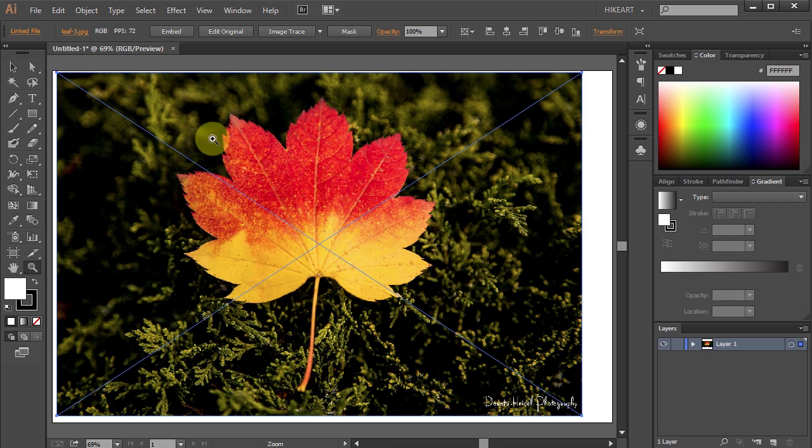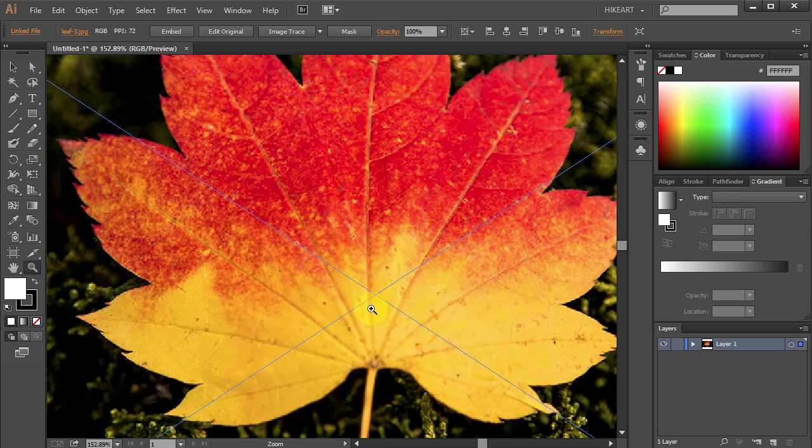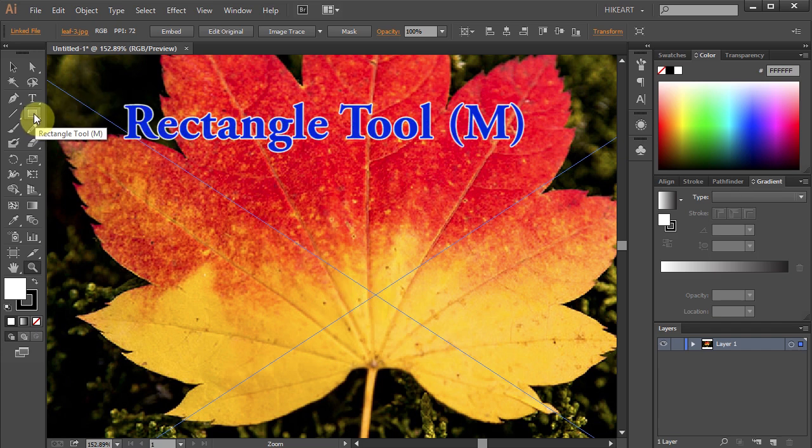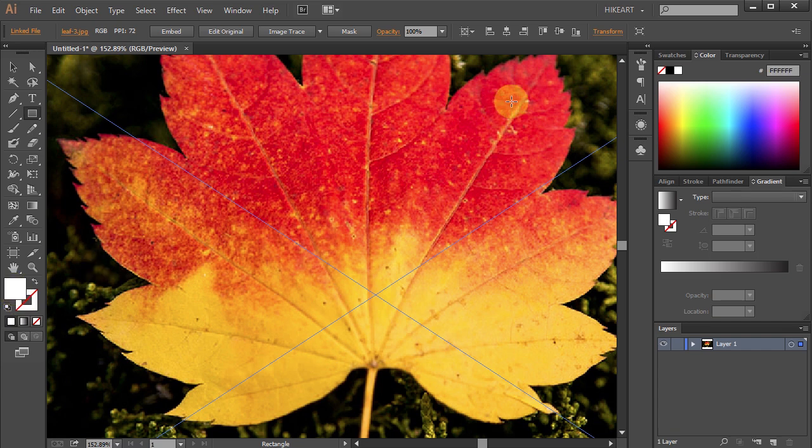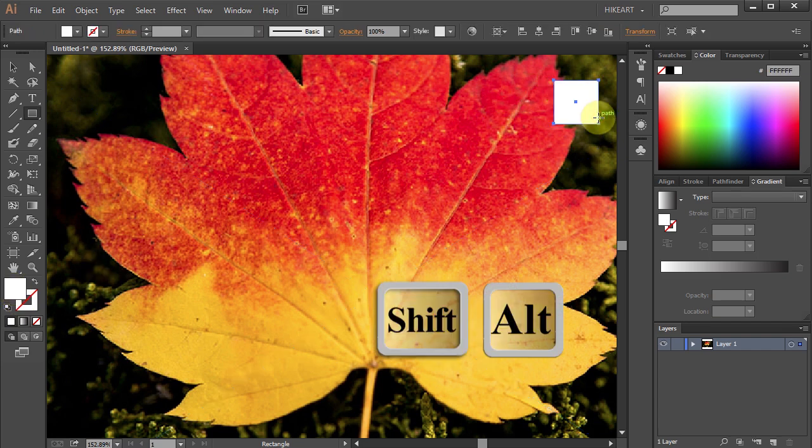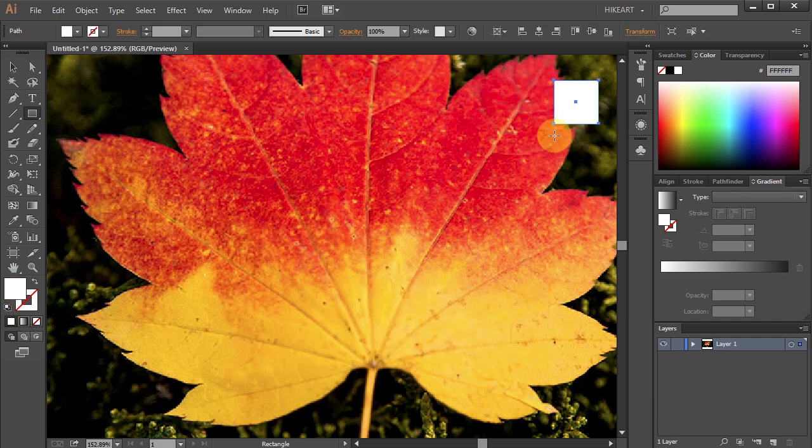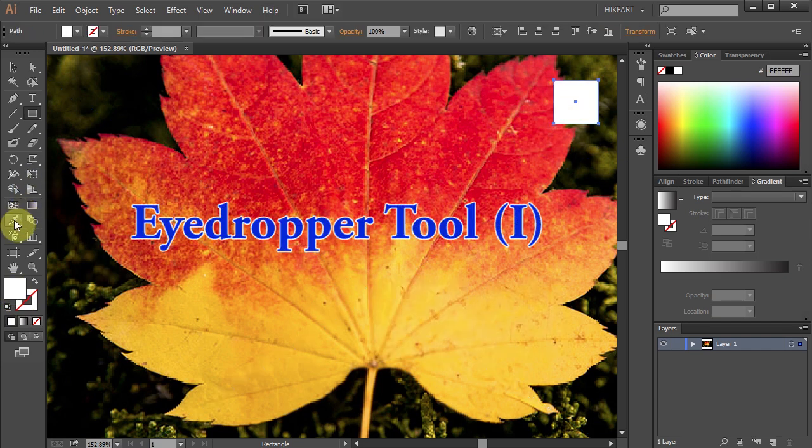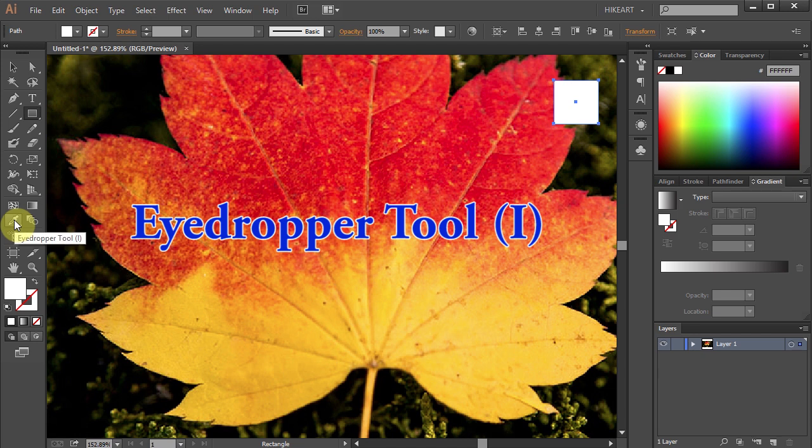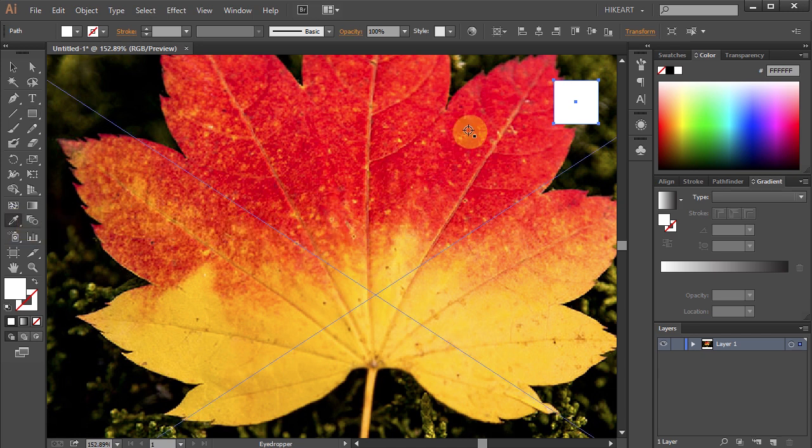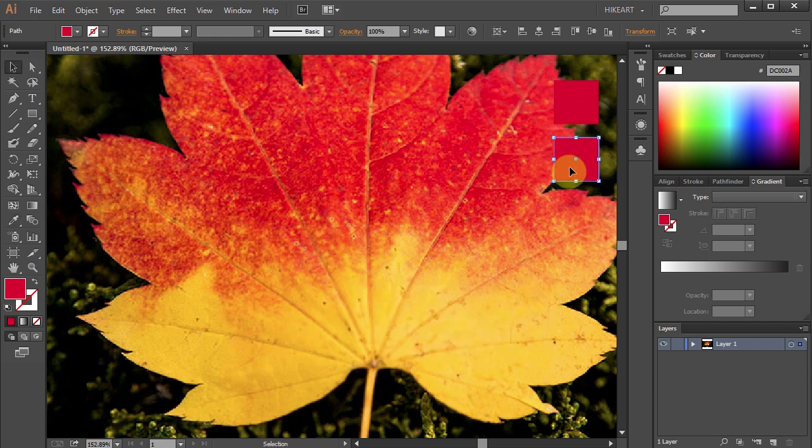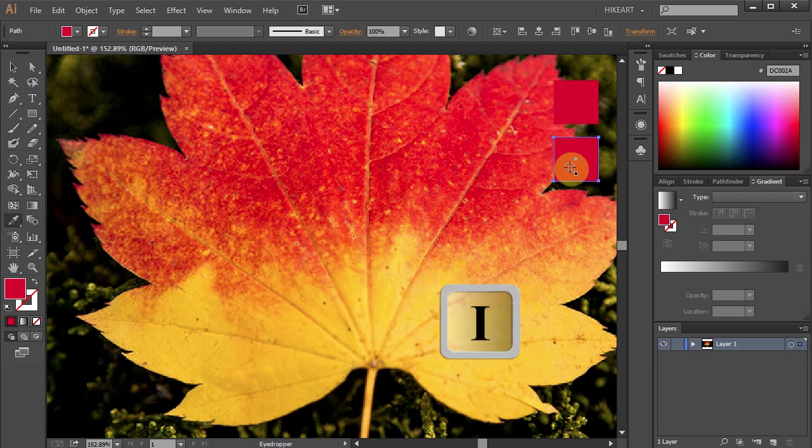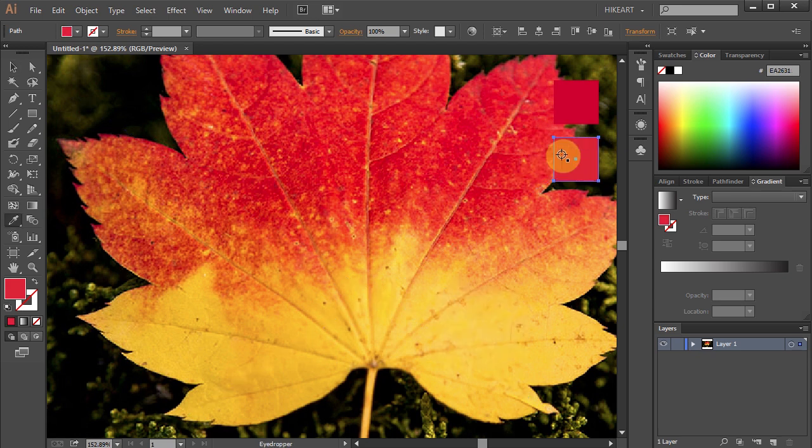First we will create custom color swatches. To do that select the Rectangle tool, now get rid of the stroke and draw a small square. Next select the Eyedropper tool or press the letter I on your keyboard and we will get our first color sample. Now let's duplicate this square and get another sample. And let's get a few more samples.